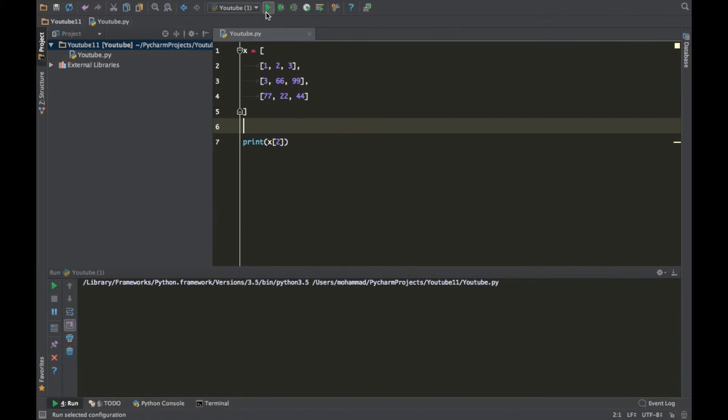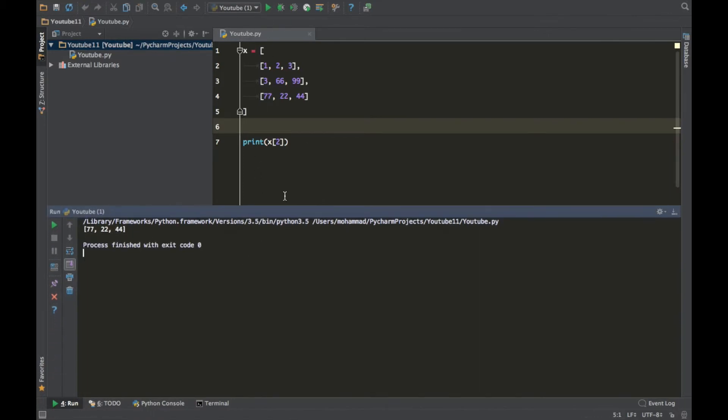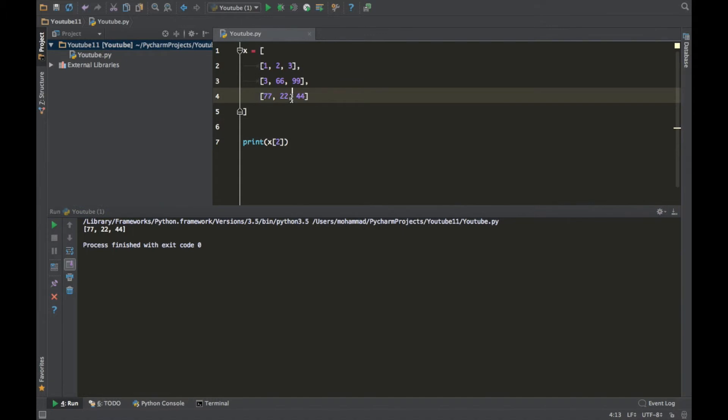So you're saying Mo it's cool like we created a list within a list but what if we want to access a specific element of a list? Like let's say we want to access 22, how can we do that?